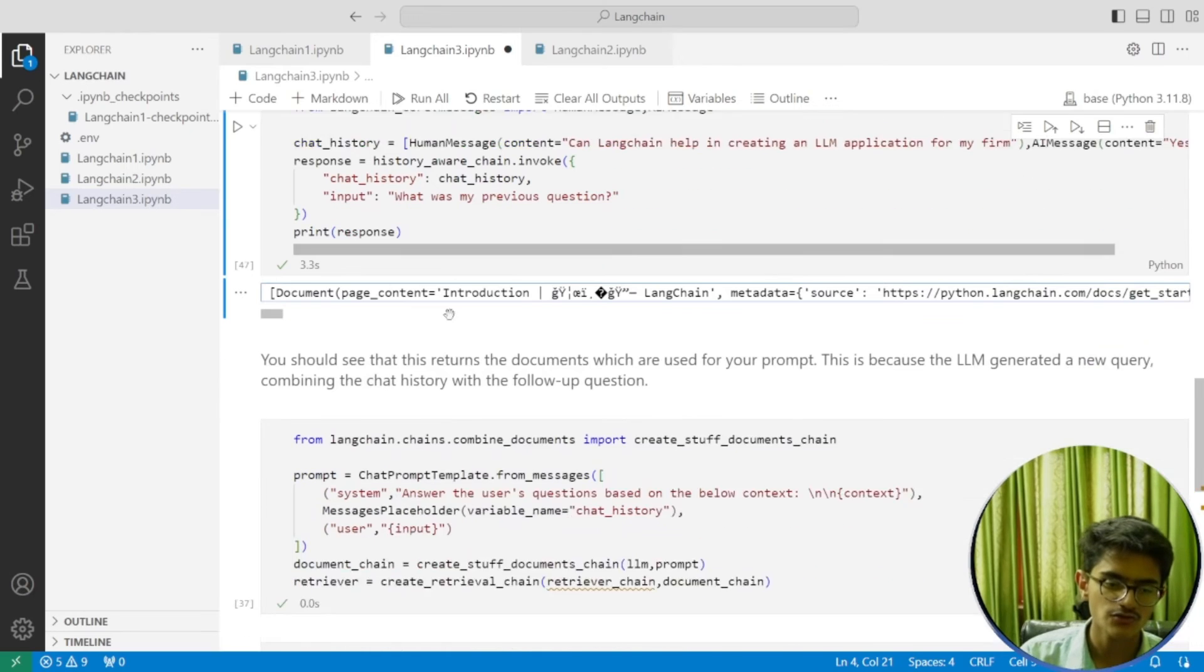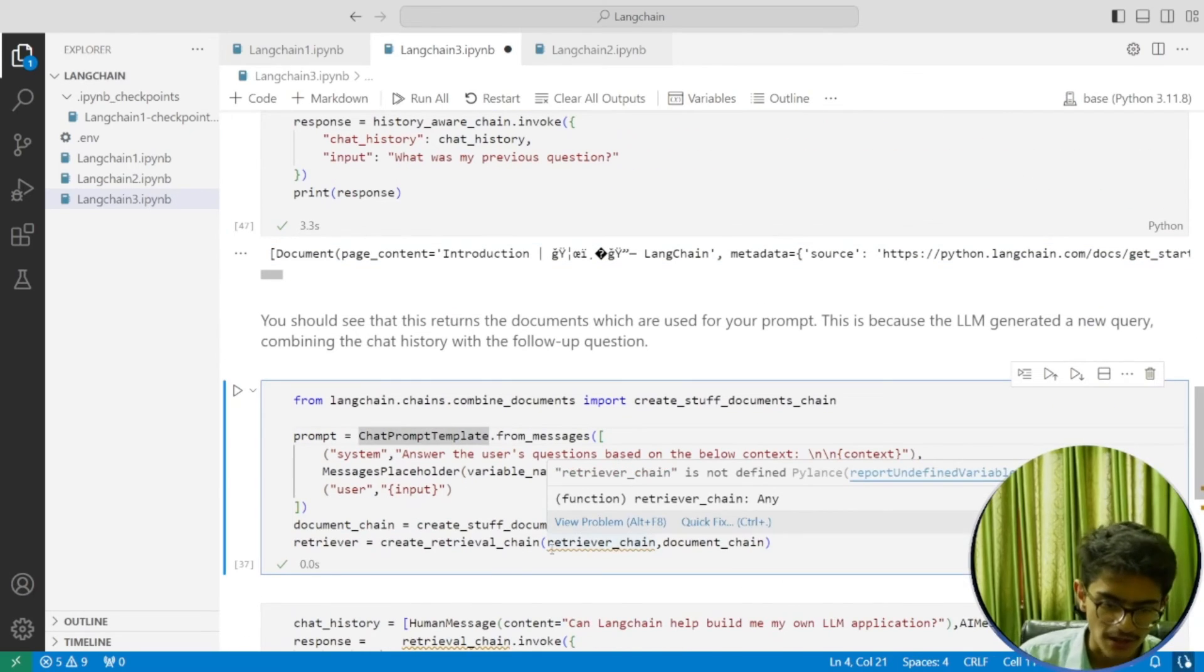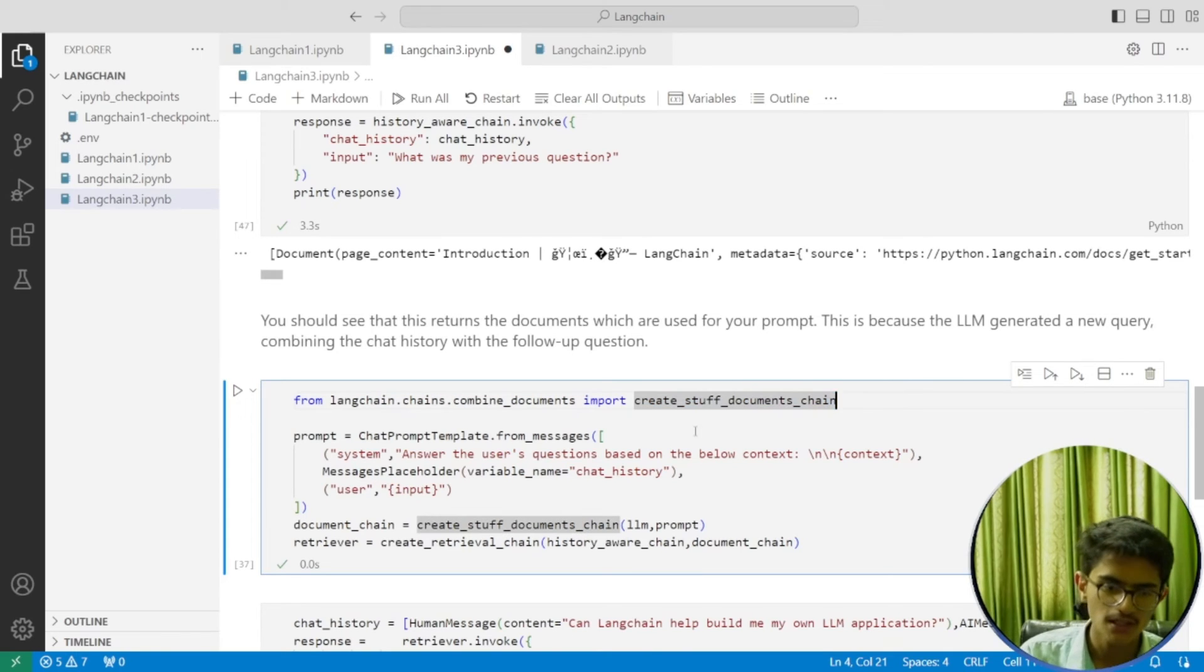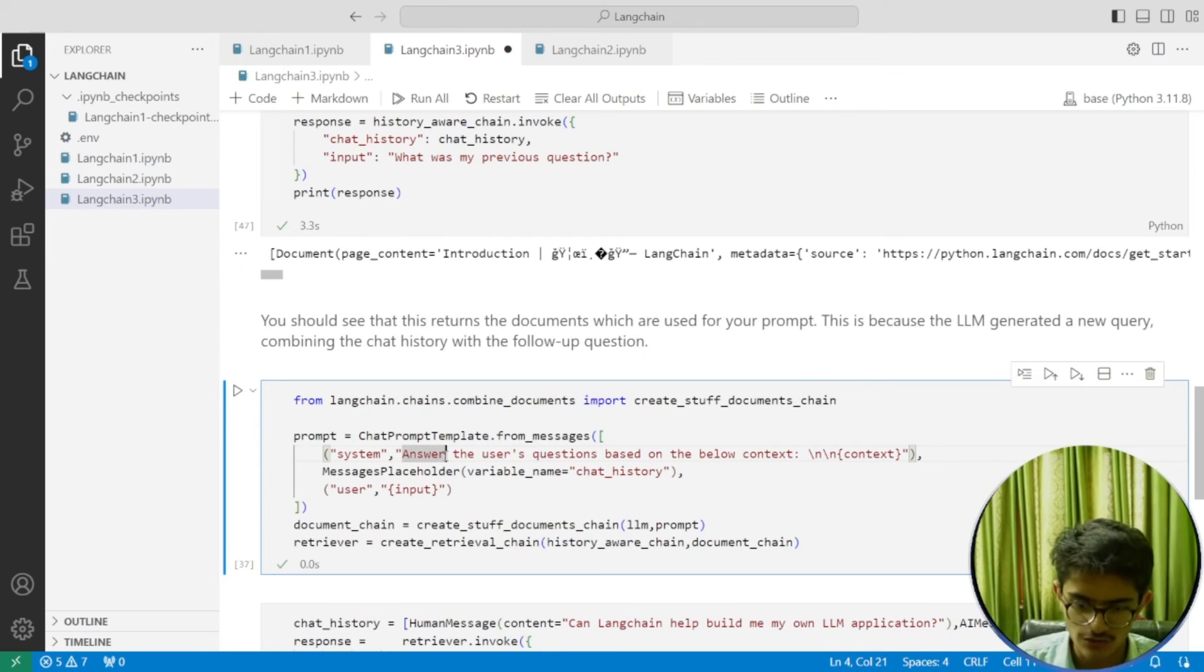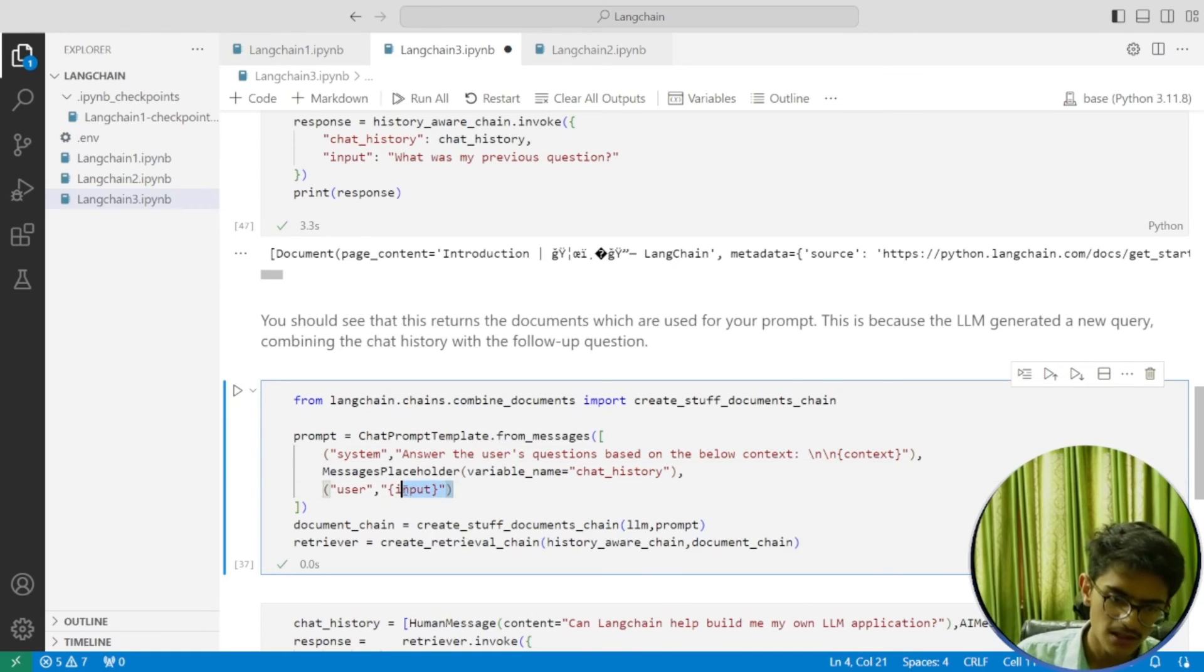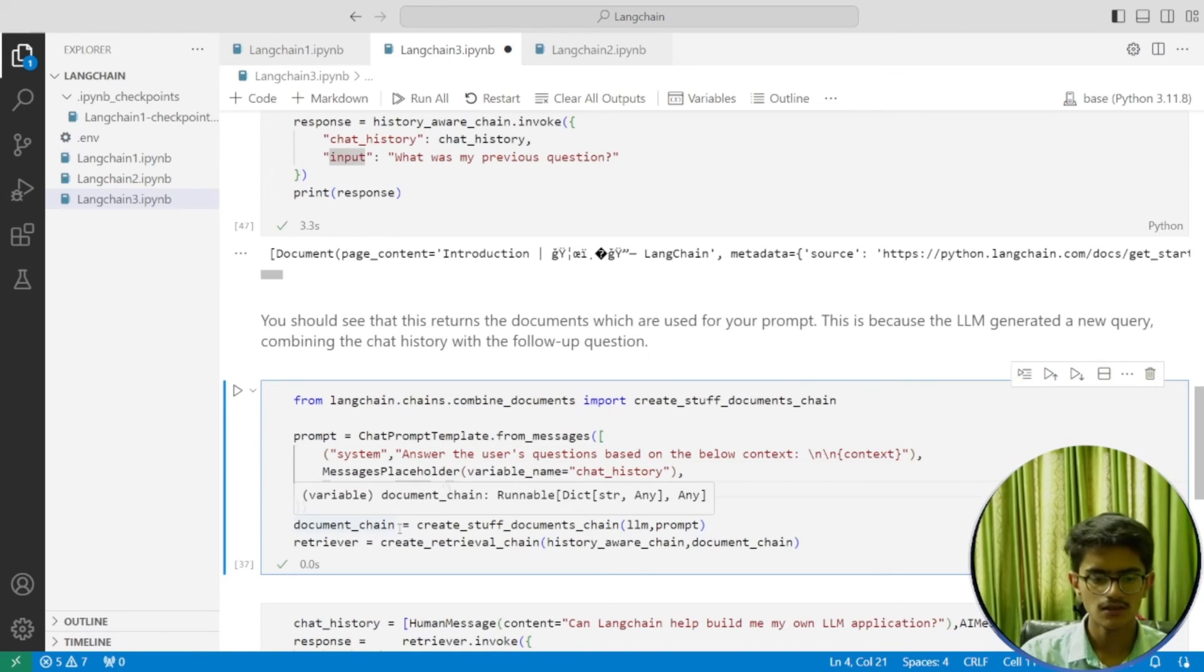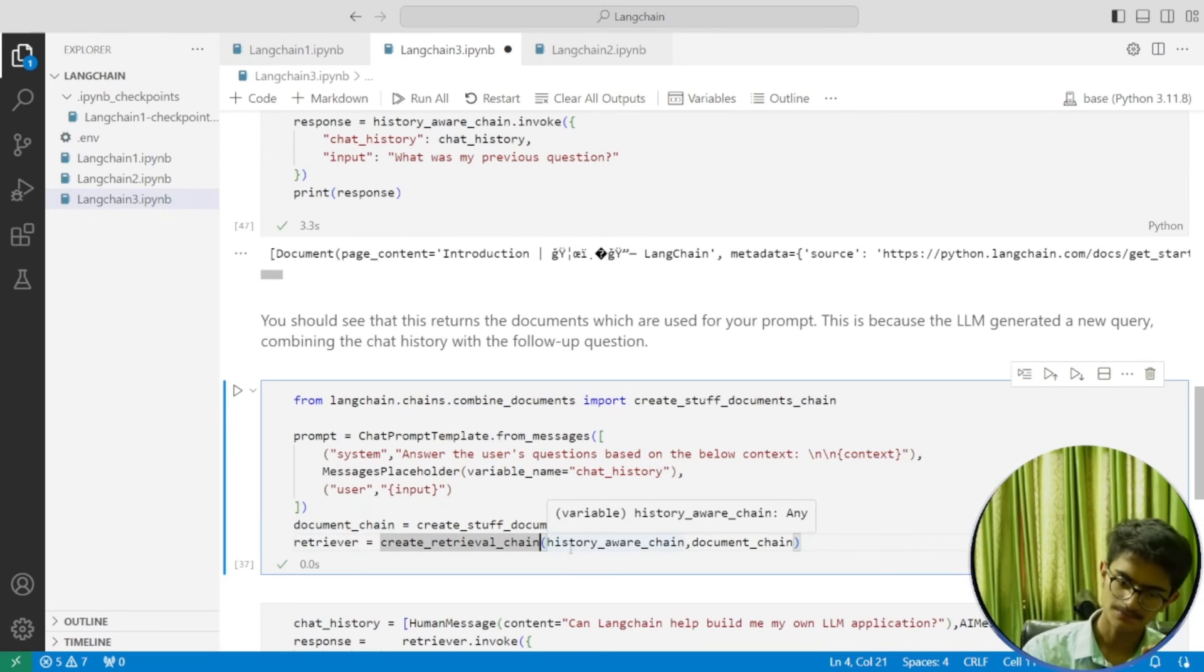We're first importing create_stuff_documents_chain. Then we're creating the prompt template which says from the system side: 'Answer the user's question based on the below context.' Then there's the chat_history placeholder and the input. You're creating the document chain and integrating it with your history-aware chain.